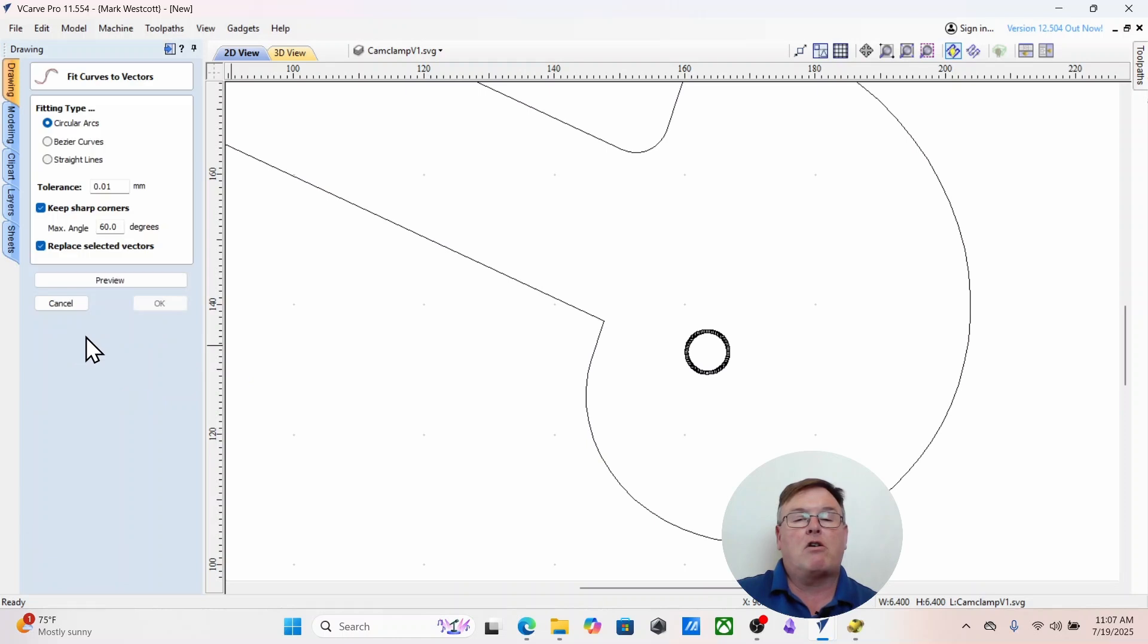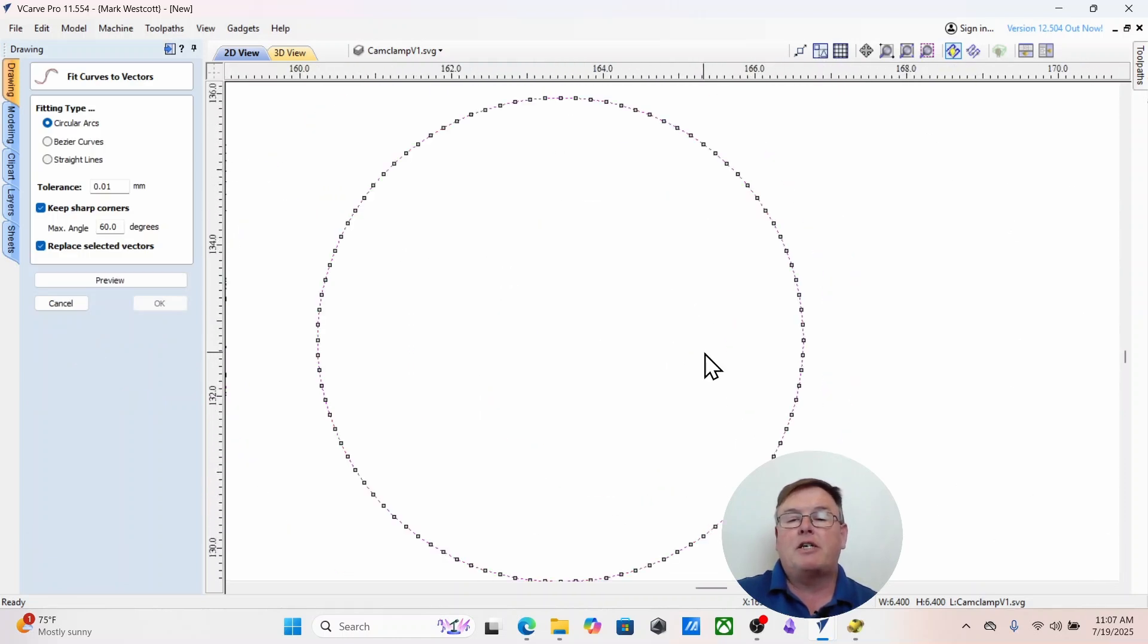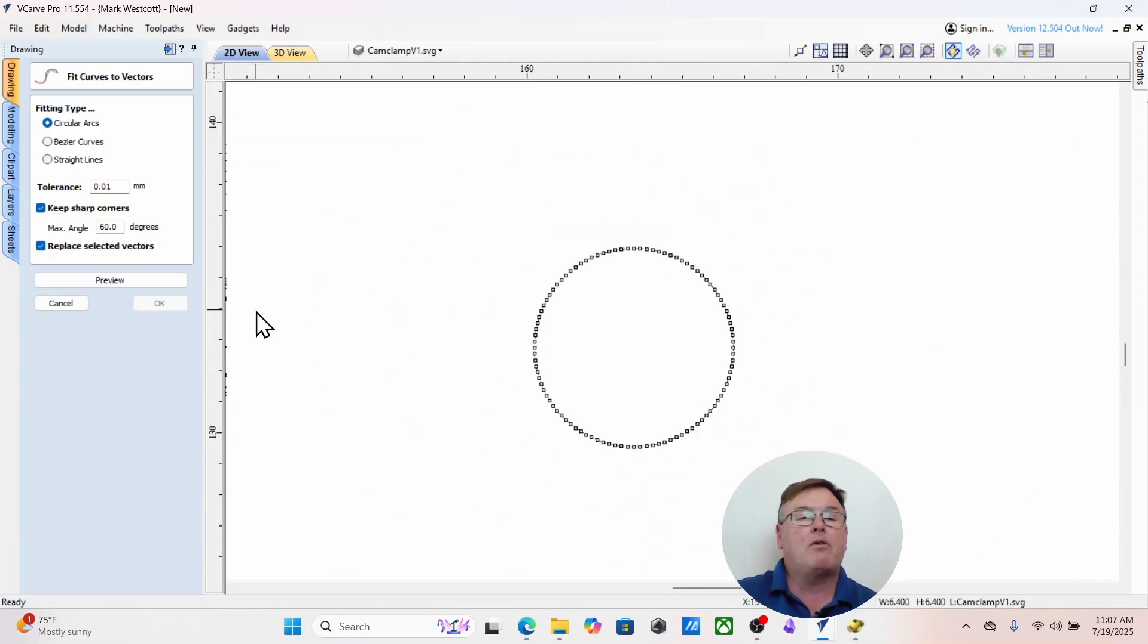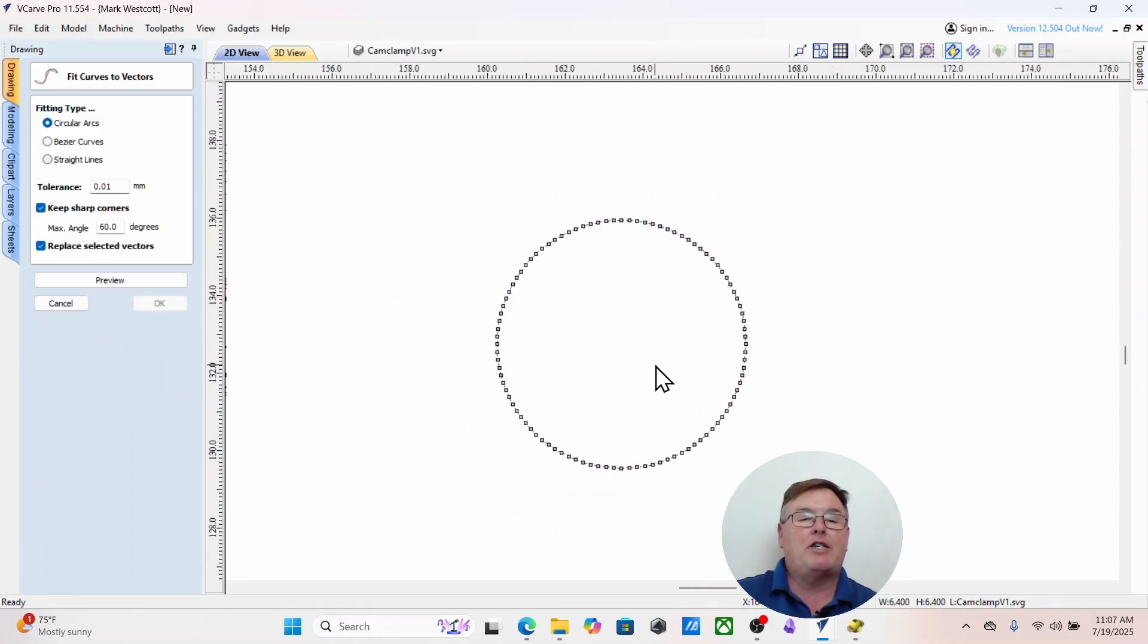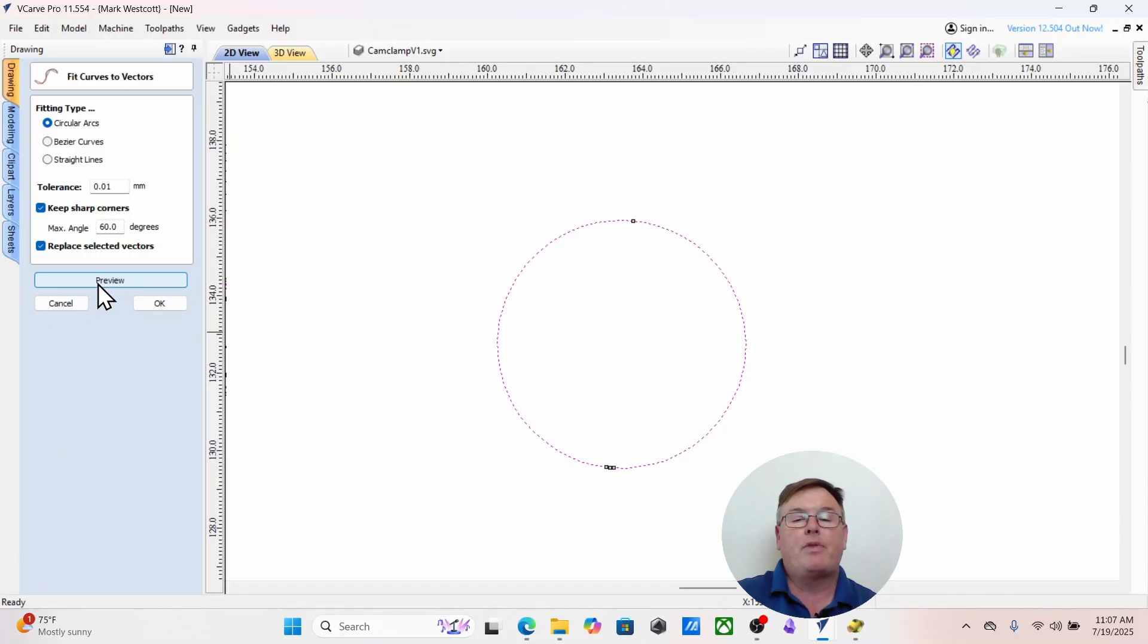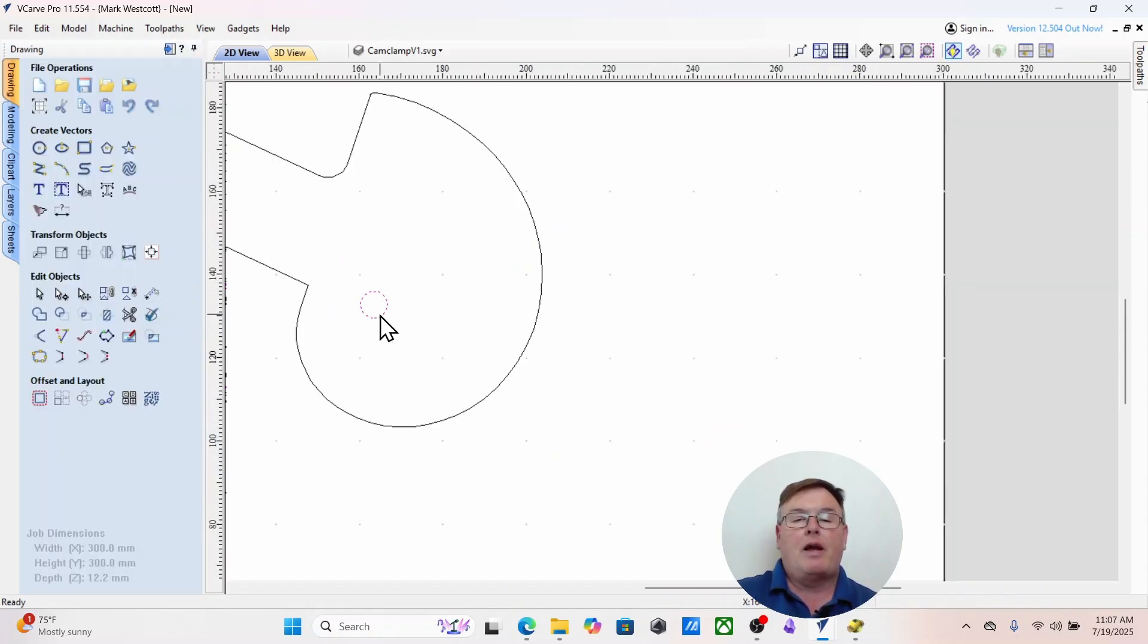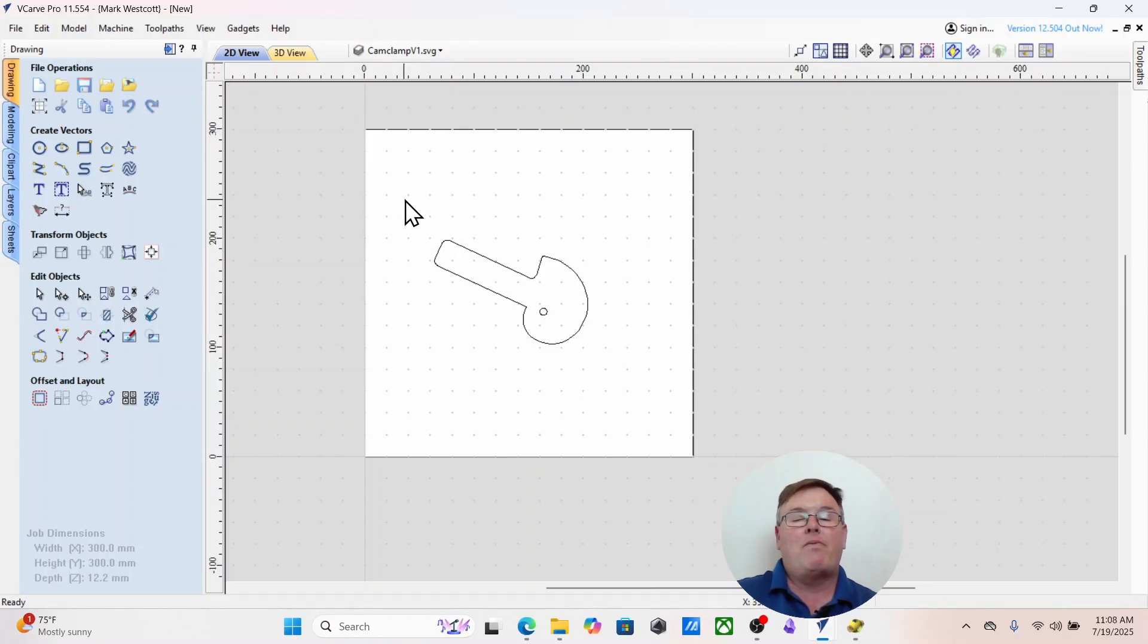Then we have to go get the other one, fit to curve. And when I zoom in, you can see that it had many, many nodes. I could leave it like that. It would machine just fine. But I'm going to go ahead and preview and click OK. And I'm going to zoom back out. And now that is a much nicer thing.